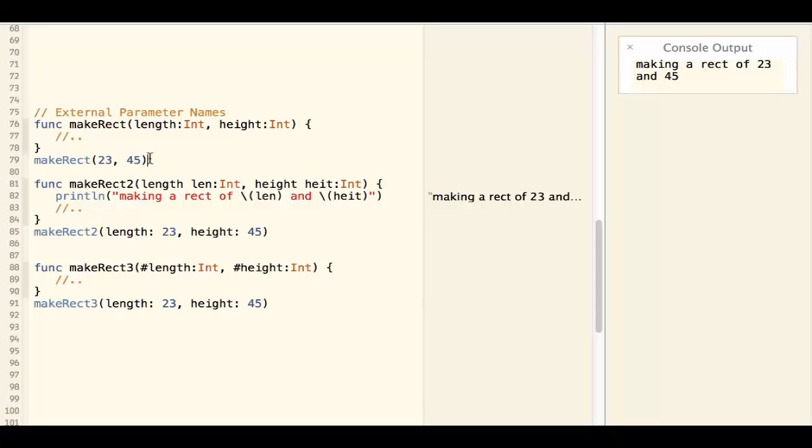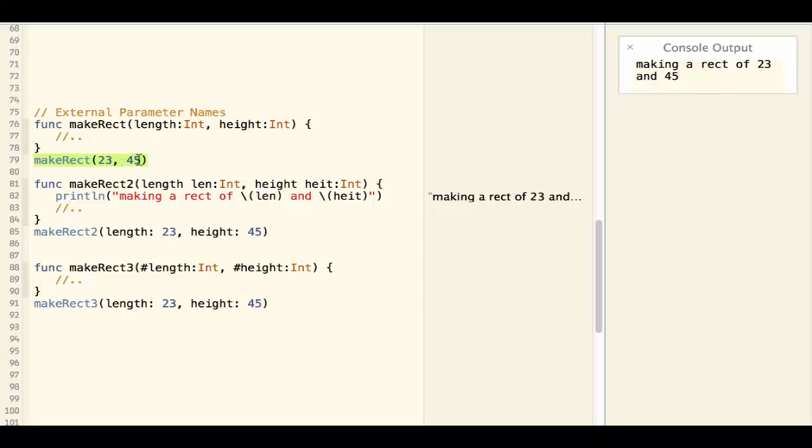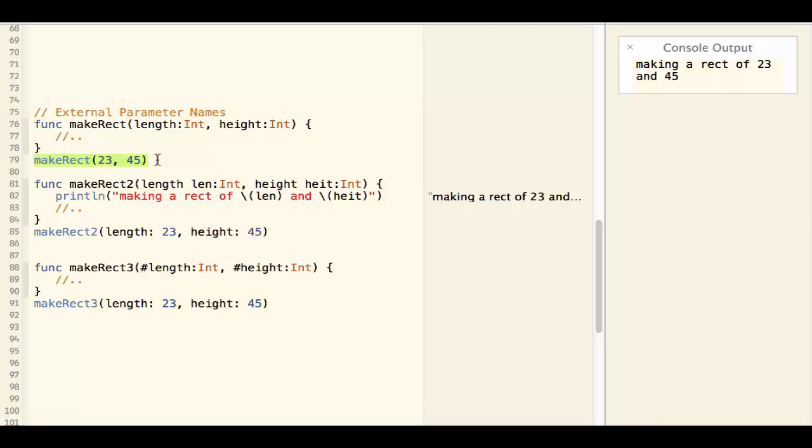But by only looking at this statement it is not clear which one is length and which one is height. So the code is not very readable. To solve that problem, Swift supports external parameter names.